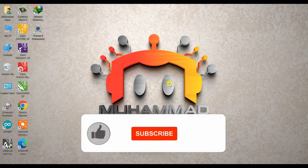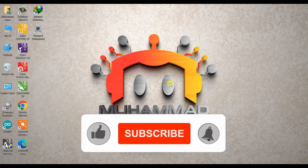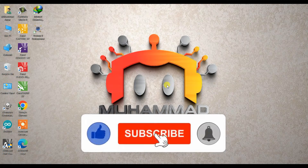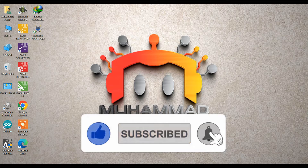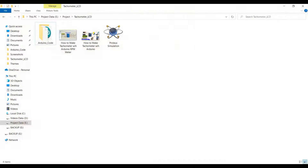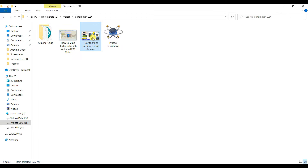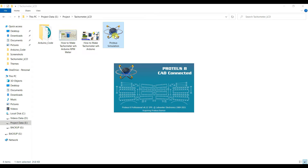السلام علیکم ورحمت اللہ وبرکاتہ۔ ویورز، آج کا میرا پروجیکٹ ہے ٹیکو میٹر وِد اڈینو۔ چلیے شروع کرتے ہیں سیمیلیشن سے۔ یہاں پہ ہمارے پاس اڈینو کا کوڈ ہے، اس کے بعد سرکٹ ڈائیگرام ہے، اس کے بعد پروٹیس سیمیلیشن ہے۔ سیمیلیشن کی فائل کو اپنی پروٹیس 8.12 پہ اوپن کر لینا ہے۔ کوڈ، سرکٹ ڈائیگرام اور سیمیلیشن کا لنک آپ کو ویڈیو کی ڈسکرپشن میں مل جائے گا، وہاں سے آپ ڈاؤنلوڈ کر سکتے ہیں۔